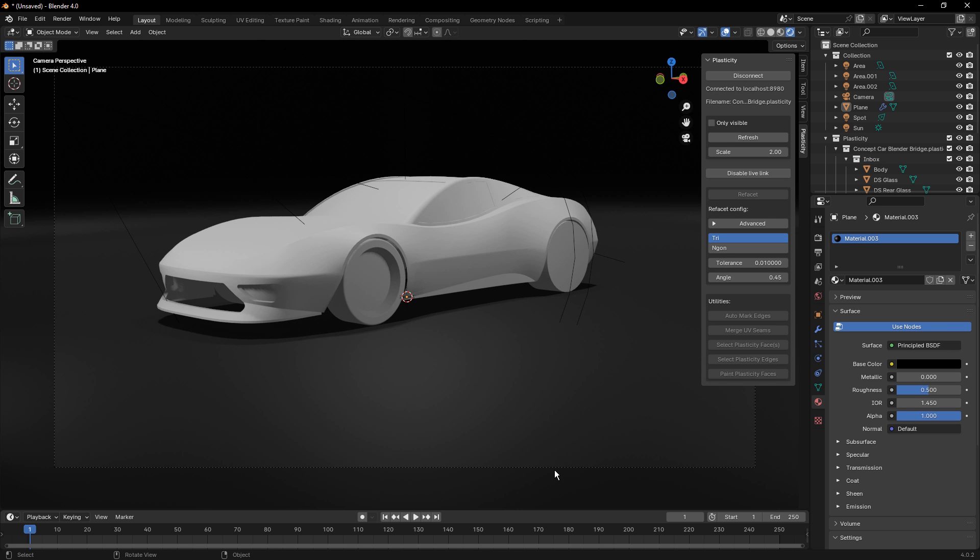But now we could either decide to model them in Blender or we can go back to Plasticity and continue to work on those individual solid bodies, add the details that we want, then come back and have that Live Link to Blender.